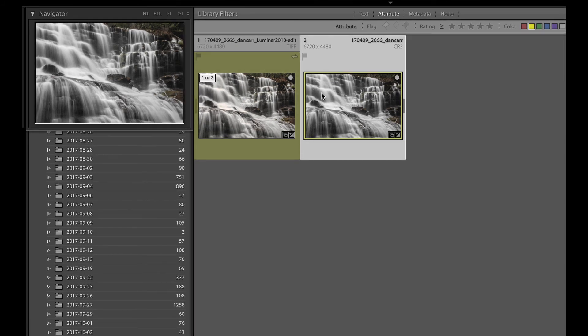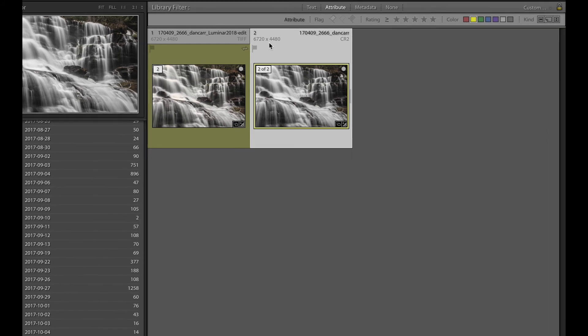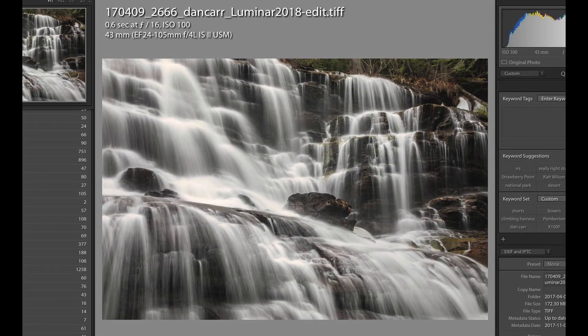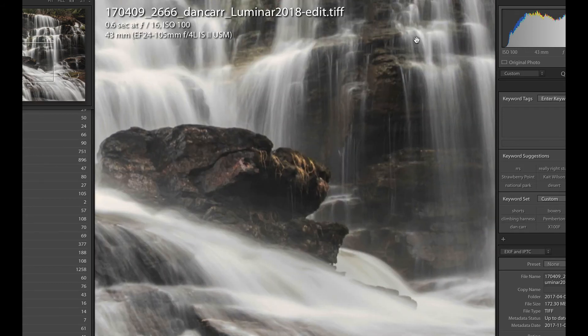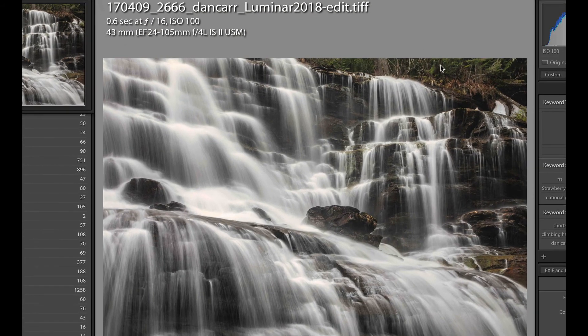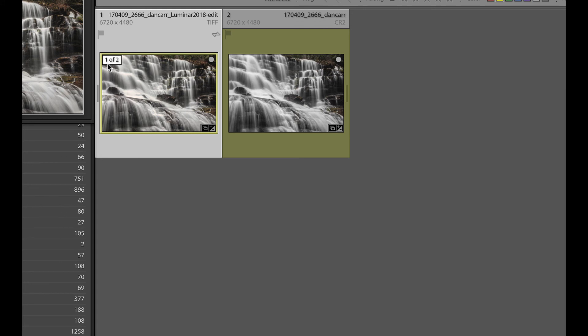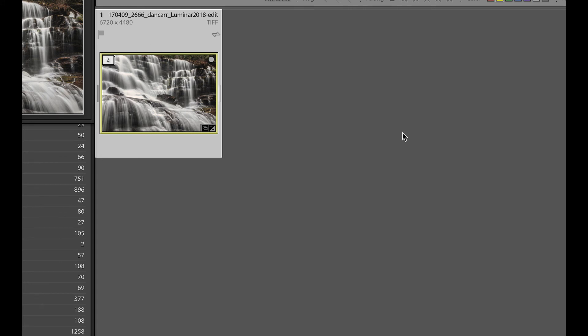So here we have an example. This is my original raw file, which I have right here. And this is an adjustment that I made in Luminar. And we'll see that it's actually a stack. So we can see there's one of two and two of two there. And if I click this, we can collapse that stack.